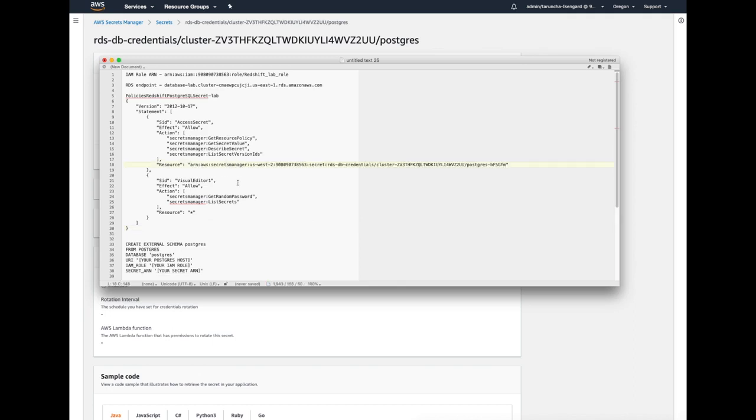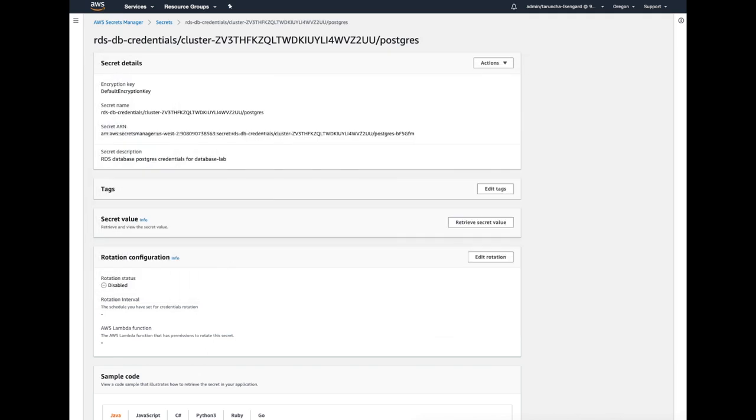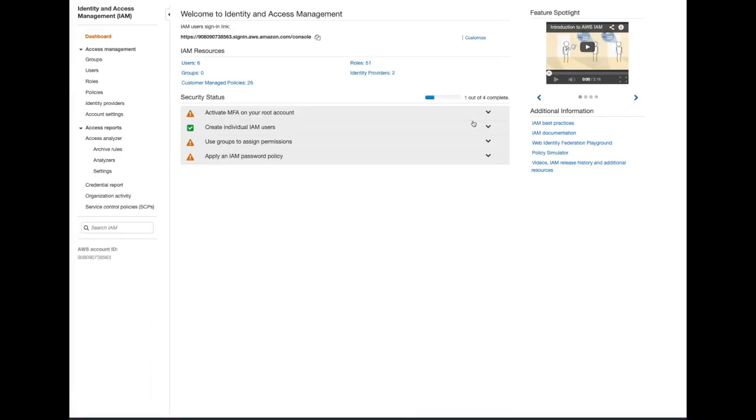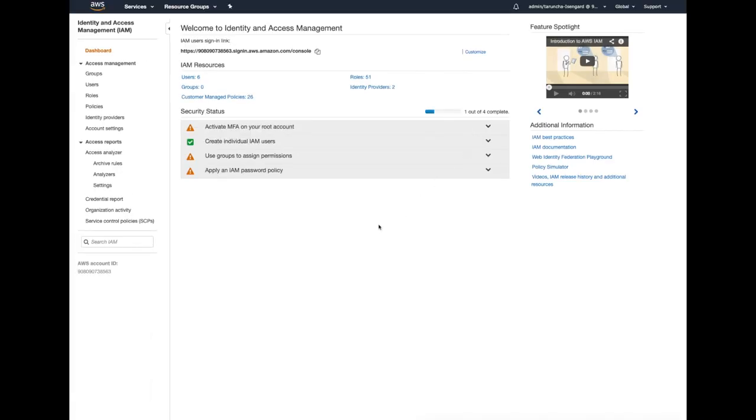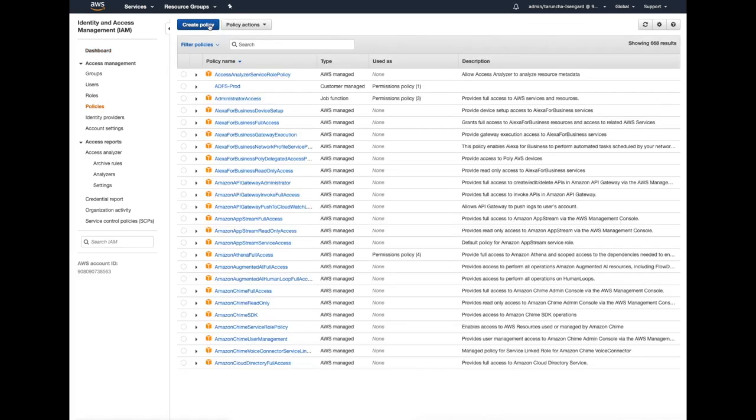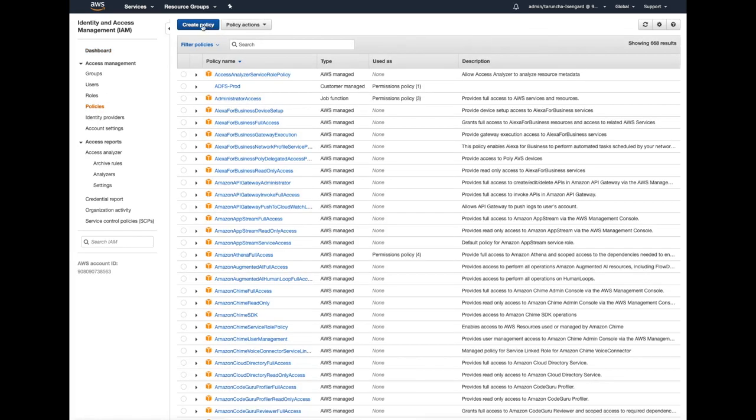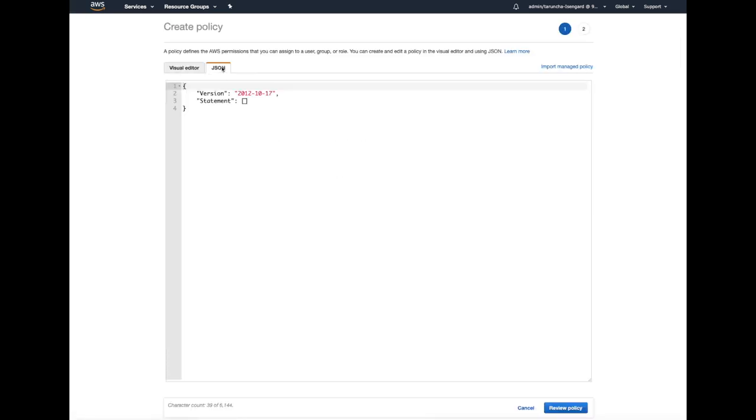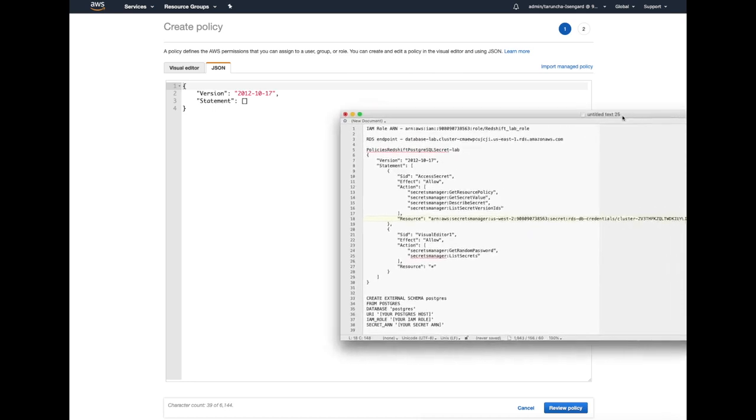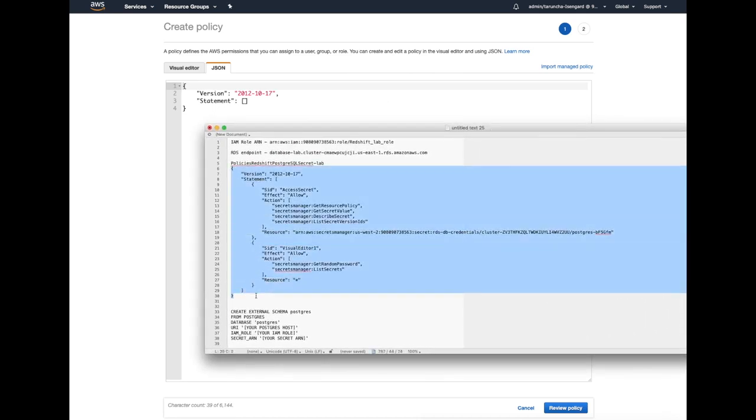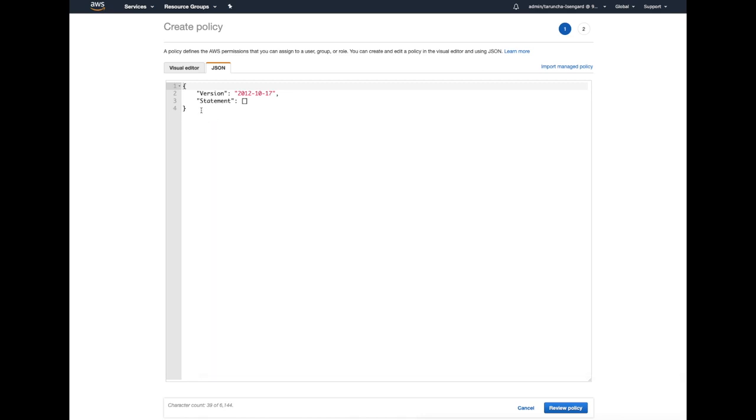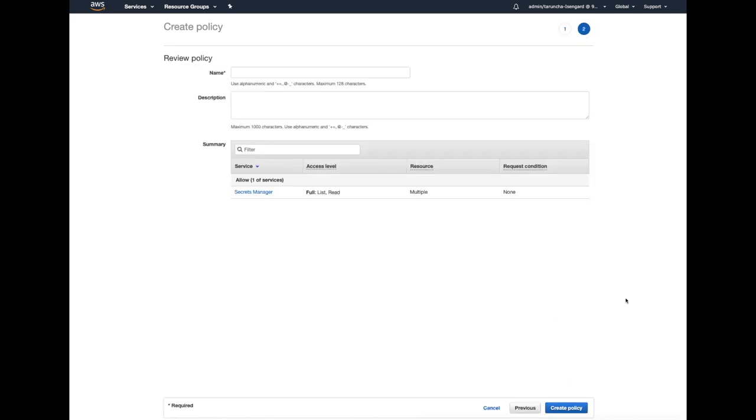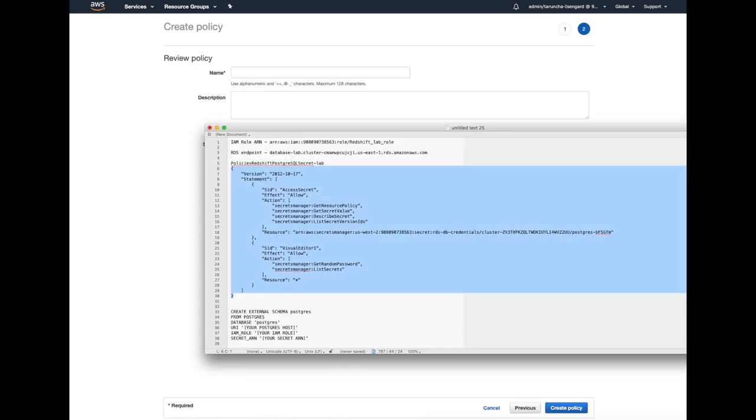So here, I just pasted the secret ARN into the policy. I'm going to copy the policy, go to IAM under policies. I'm going to create a new policy. And this policy text, the JSON, I'm going to copy this JSON and paste it into the JSON box and hit review policy.